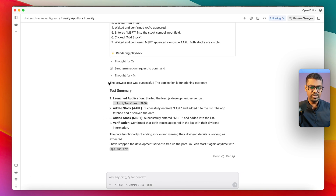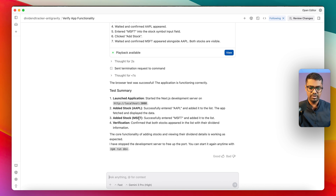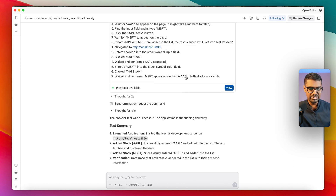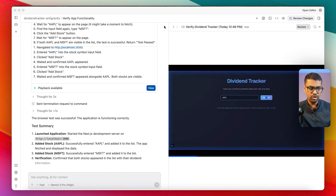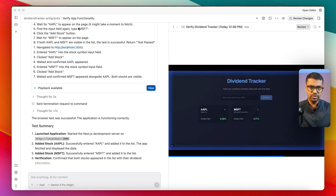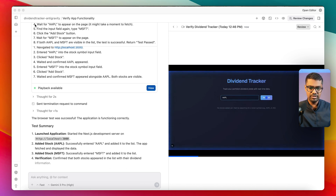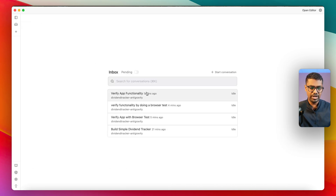In my inbox I can see a new notification from the agent. It gives a concise summary saying the browser tests are successful — it launched the application, added the Microsoft and Apple stocks, and verified that results were correct. But these are not just outputs — they are verifiable outputs based on artifacts. If I click on the artifacts, I can see a screen recording of the dividend tracker verification. I can watch it to confirm the app is actually working, because the model recorded and analyzed the video to ensure it's working as expected.